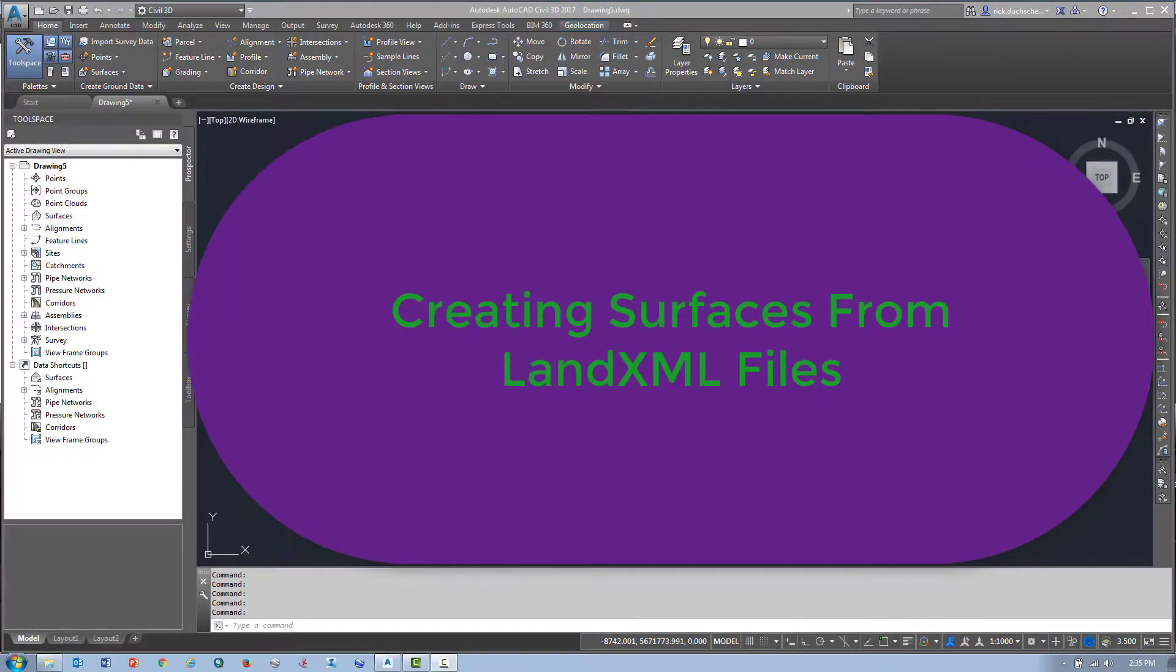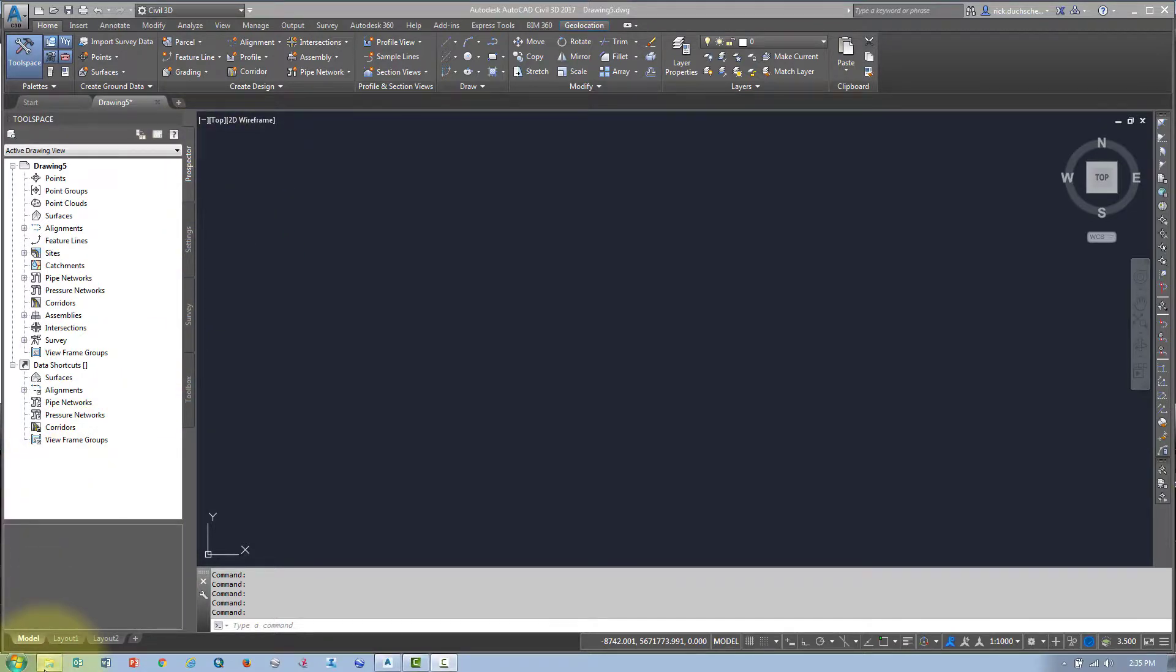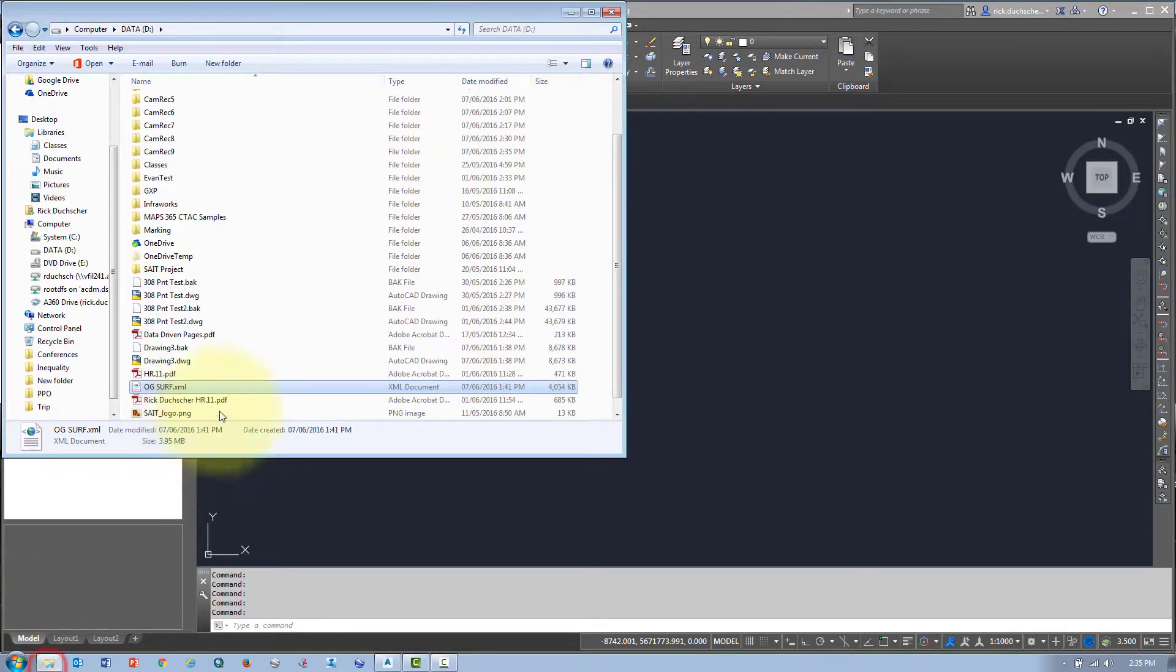In this segment I'm going to talk about creating a surface from an XML file. What's an XML file? Let me tell you. Let me show you what one looks like.